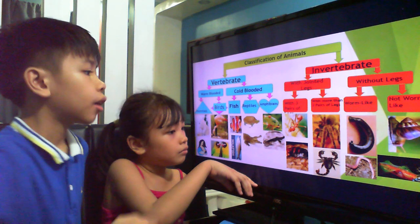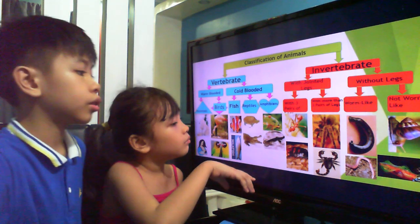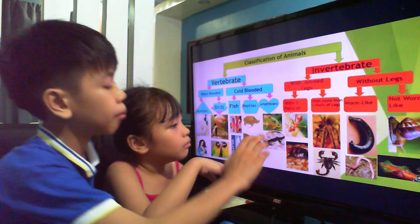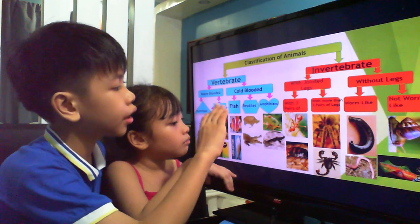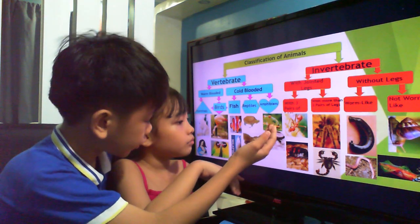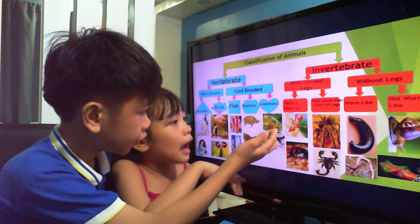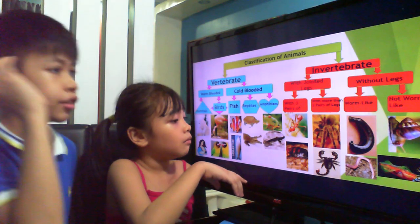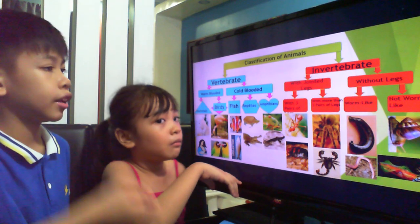In amphibians, we included salamanders and — what are these, Kylie? Frog. Yes, that's right, Kylie.